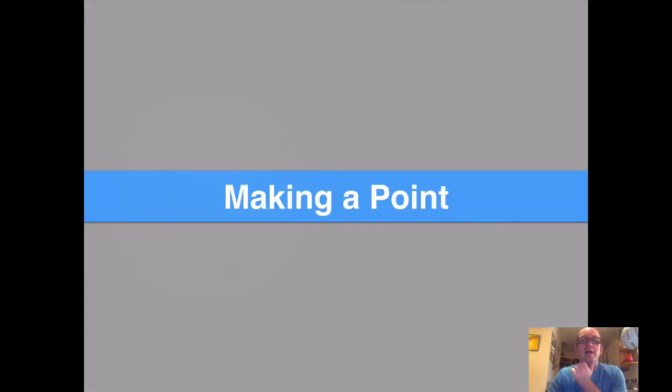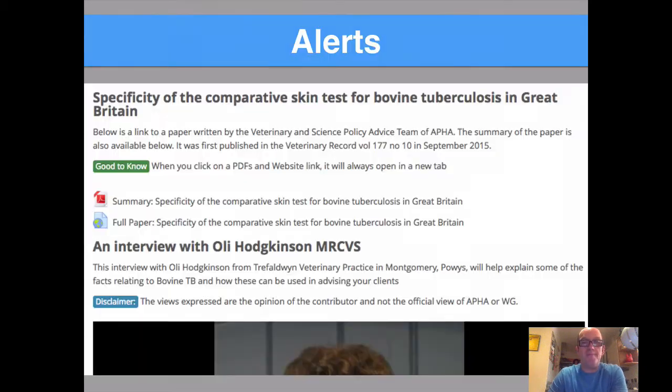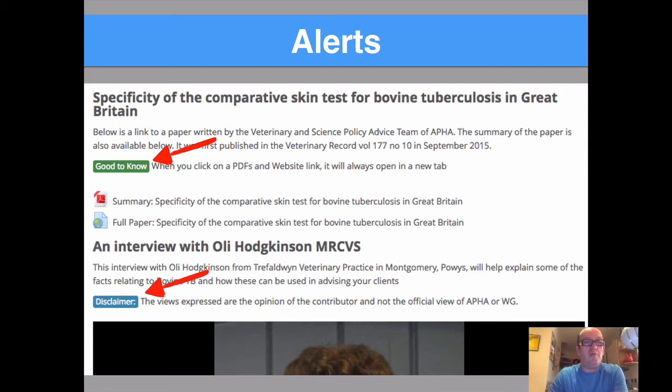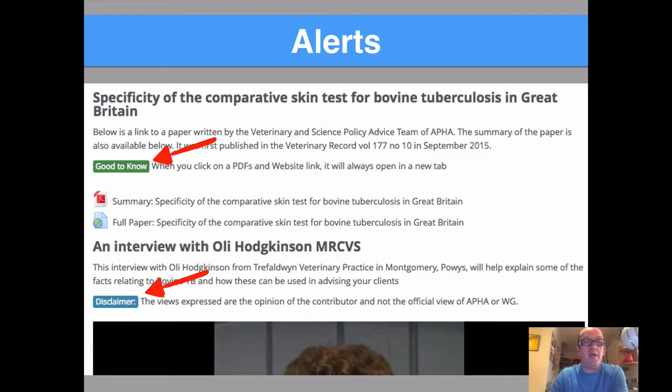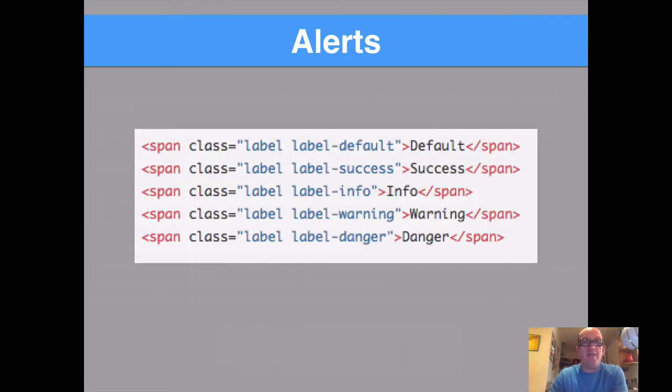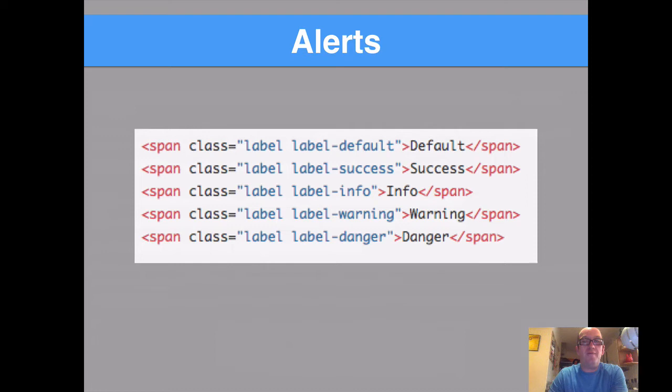So the first thing we're going to look at is how you can use bits of HTML to make a point. You can see in this instance that I've added these two little colored square text boxes and we've done this to highlight that if you click on a PDF or a website it will always open in a new tab, and also a disclaimer about the views expressed. So to get those bits of text in, all we did was copy this simple bit of HTML, put it into a label, replace the default success info text with the text we wanted. That was it. Pretty straightforward.